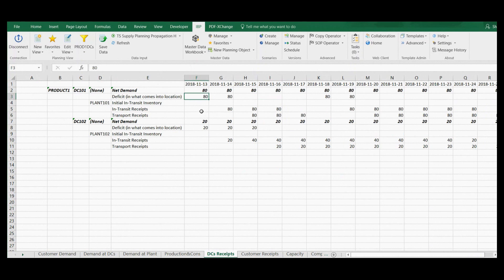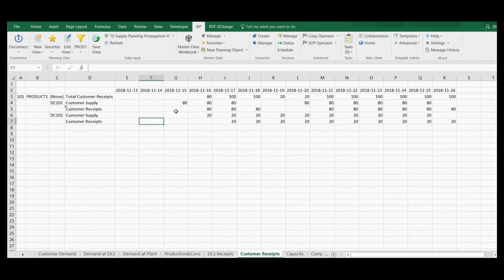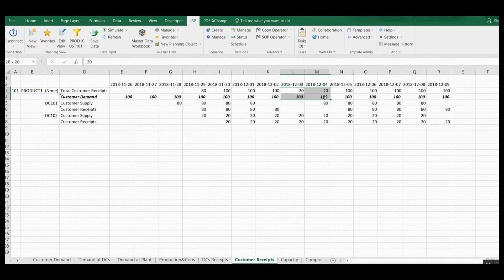Now we can check what changed at DC level. I have more deficits in the initial periods because production start was delayed, and I have a deficit in the two periods when production was stopped. The missing supply situation is propagated to the customer level, which explains the name of the heuristic: supply propagation. Due to the production stop at one plant, part of the customer demand is not fulfilled.